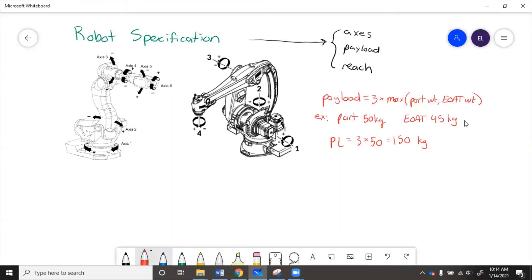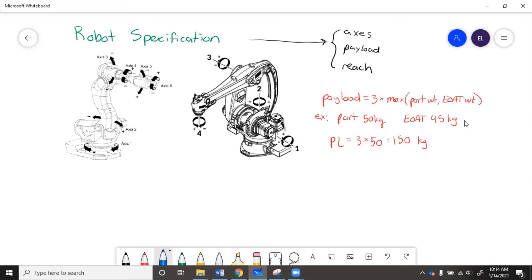And then finally the reach is how far does the robot need to touch. So you want to pick the farthest point in the cell, the farthest point away that the robot has to reach, figure out what that is, and then add a little bit.